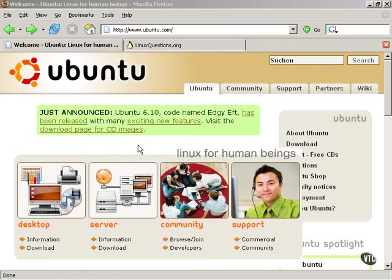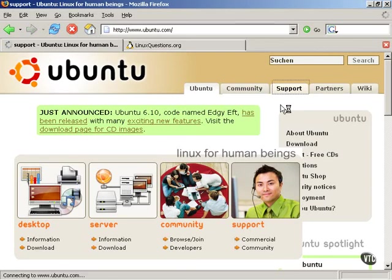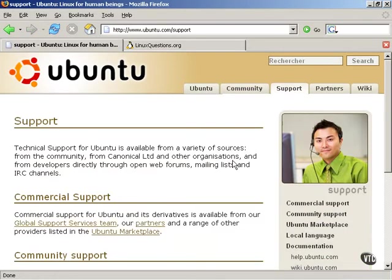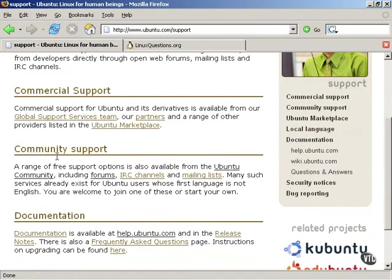The first place to go, of course, would be here to the homepage of Ubuntu Linux at Ubuntu.com. Clicking on Support, there is a description of some of the support options that are available, including commercial support. But there is a description of community support, which we will discuss in a moment, and documentation.